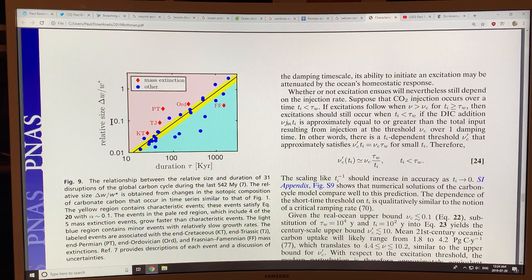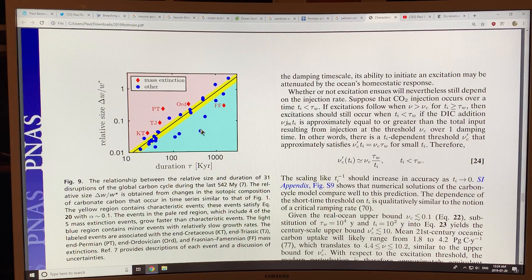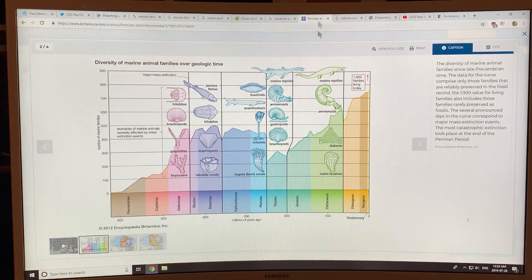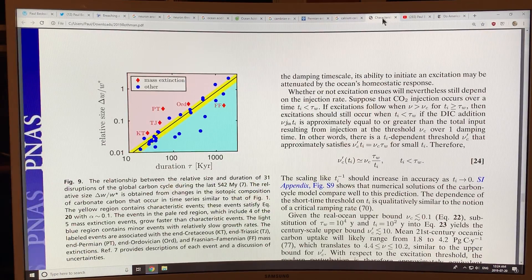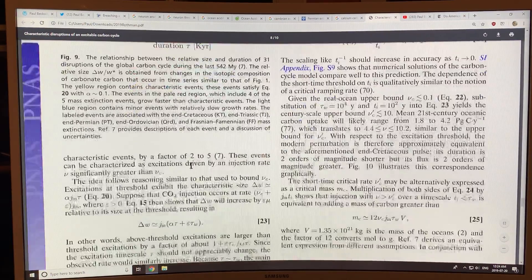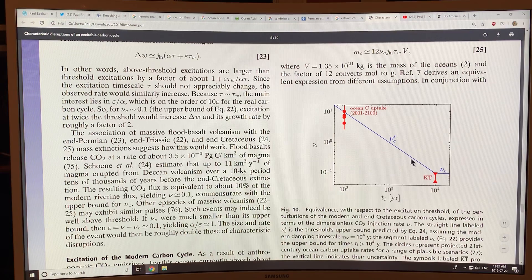This shows the duration of the event and the size of the event. These are the five mass extinctions: end-Cretaceous, end-Triassic, end-Permian (Pt — that's the big one), and end-Ordovician — those correspond to the events shown here. Basically you see a curve like this, and we're pushing it just as hard. Comparing us to the KT boundary: if you've got a long duration pulse, the threshold is low; here's where we're pushing. When we cross this curve, we go into nonlinearity. Thanks for listening.